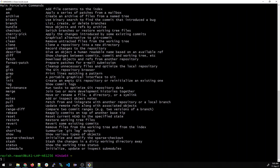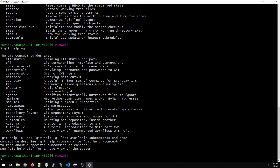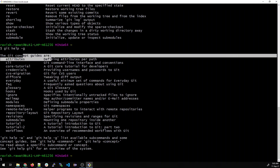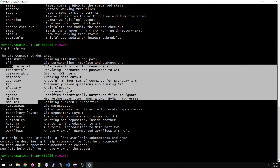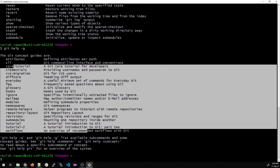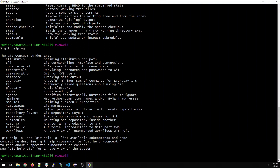If you want to see the guides section, type git help -g. You can see that it shows guides like attributes, cli, tutorial, and many other things. We'll cover almost everything in this Git course, all on the console.